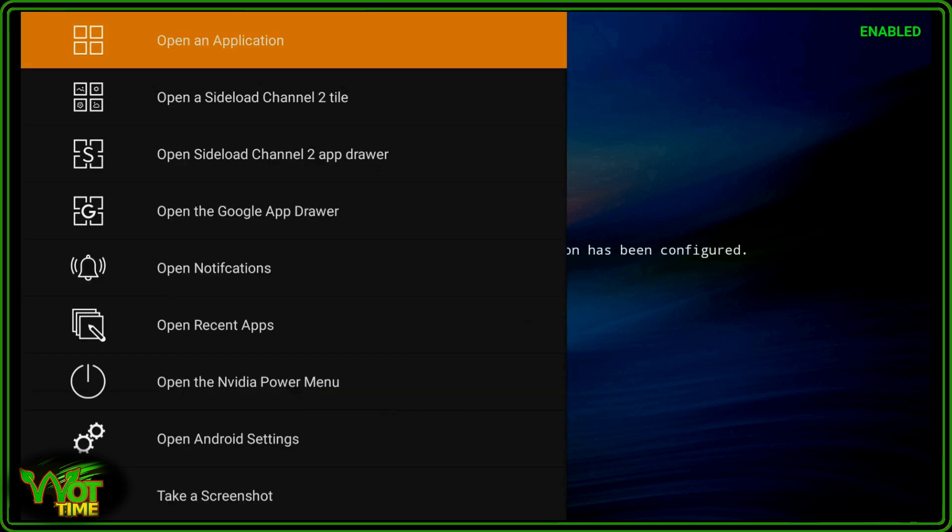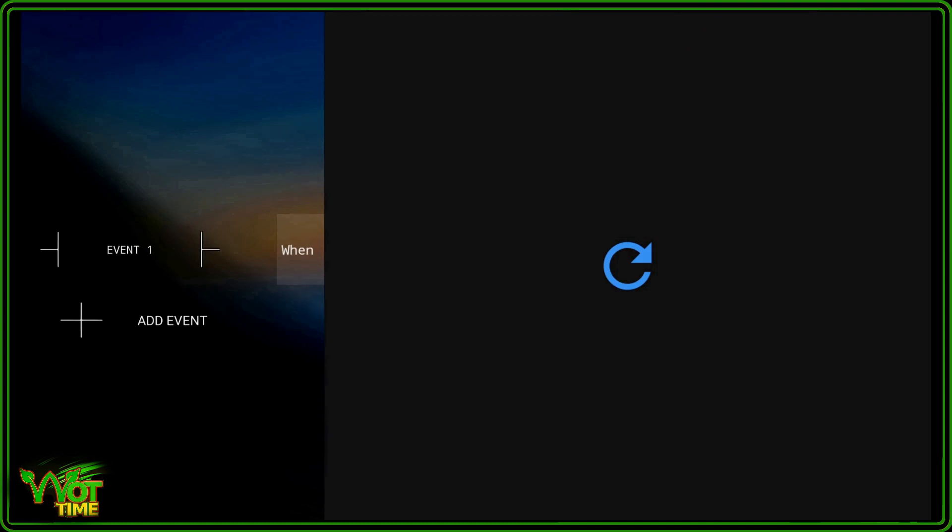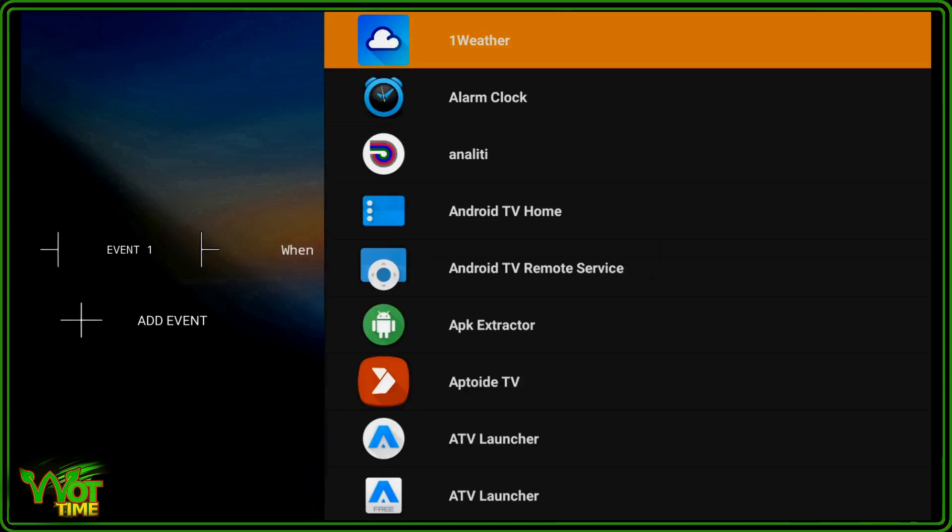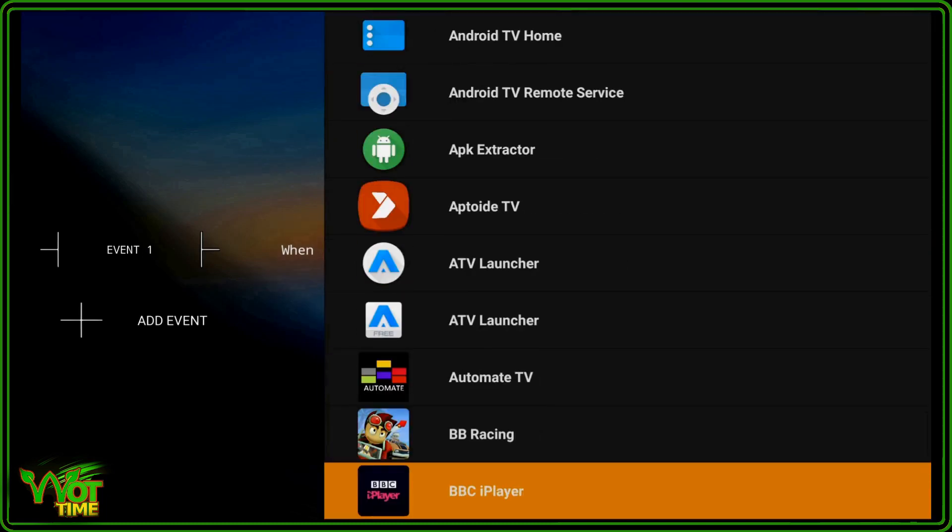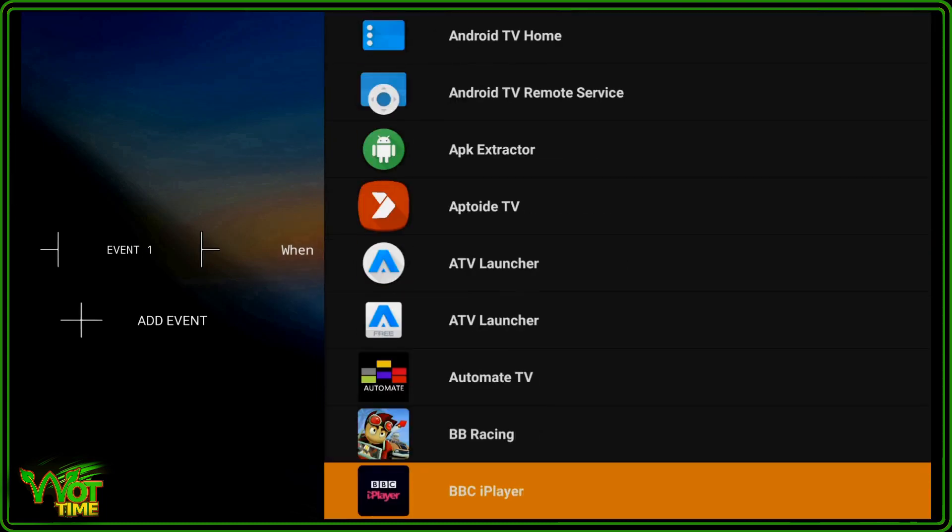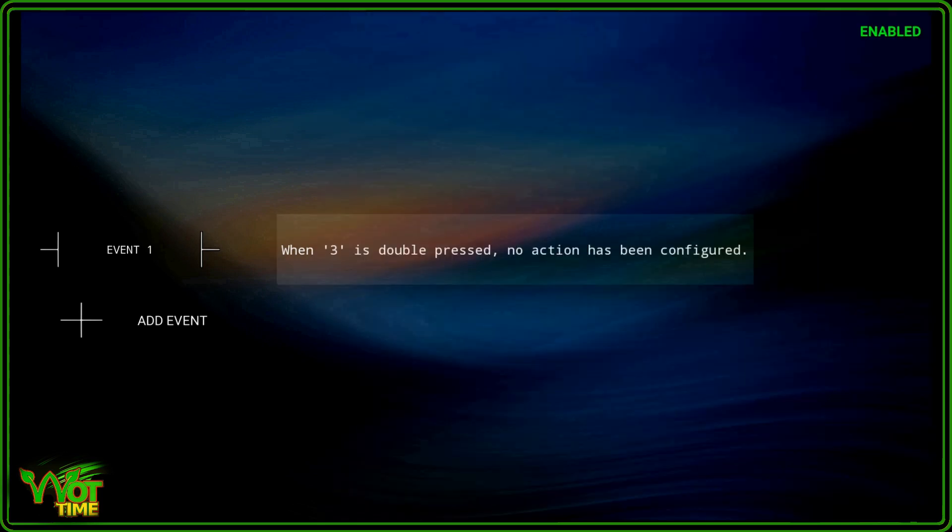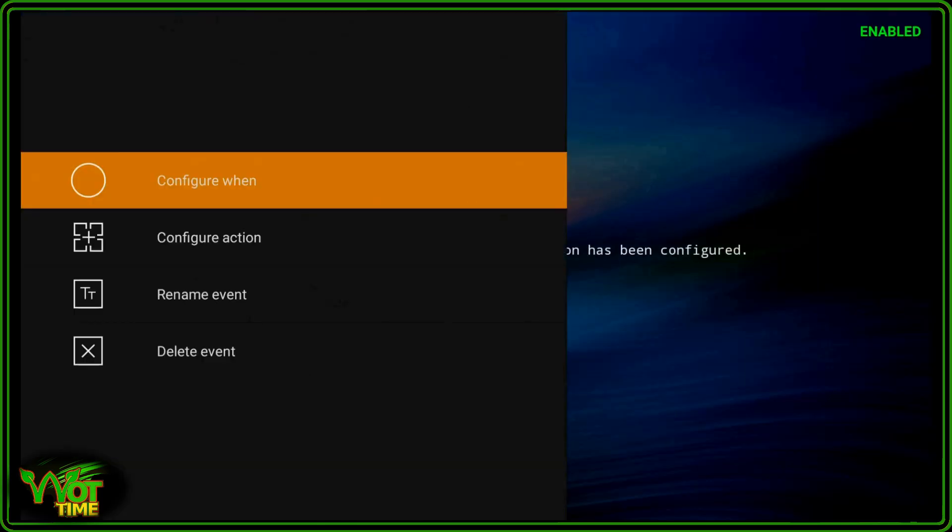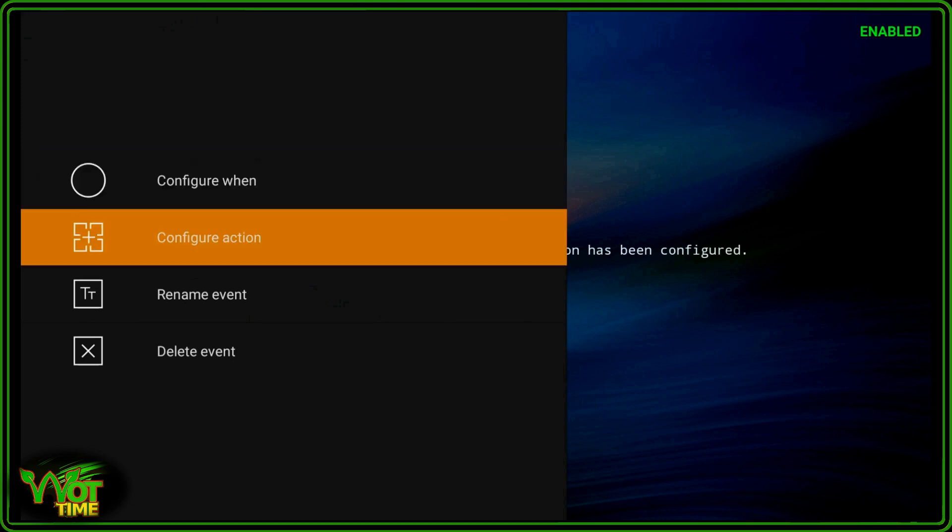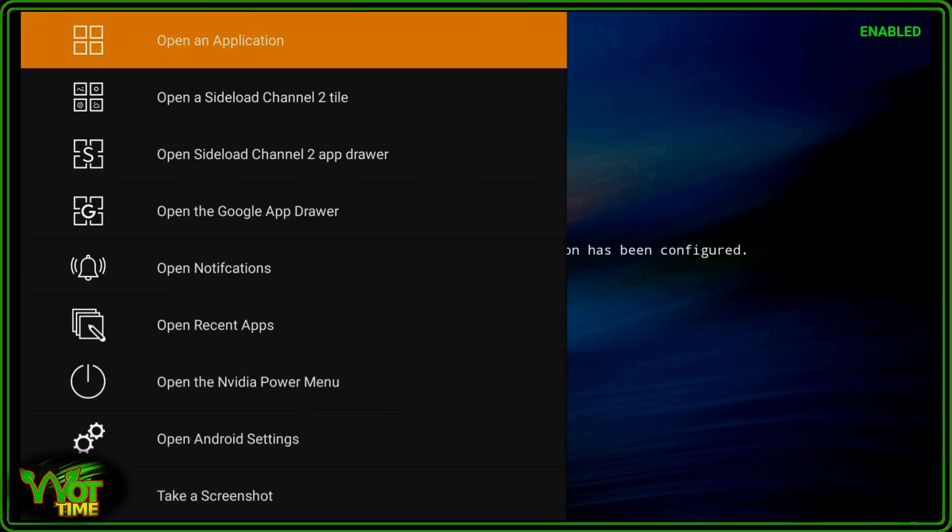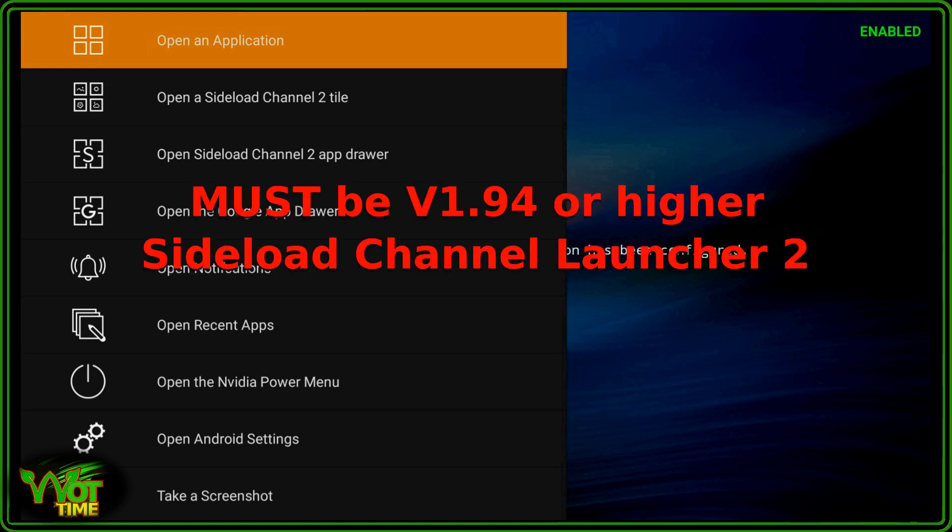Next you will be asked to configure the application or feature that you want to enable for that button press. Now as with Button Mapper, you can select an application. All the applications you have on your device are there. Let's go back again. So no action has been configured. Let's go back in there and we're going to configure the action again. You've got lots of choices here. All related to Sideload Channel Launcher 2. Once again, I must stress that you need the latest version of Sideload Channel Launcher 2, which is 1.94 at the moment, or higher.